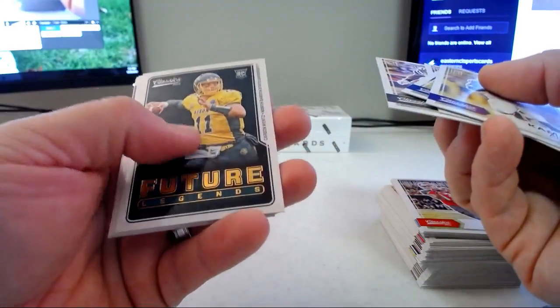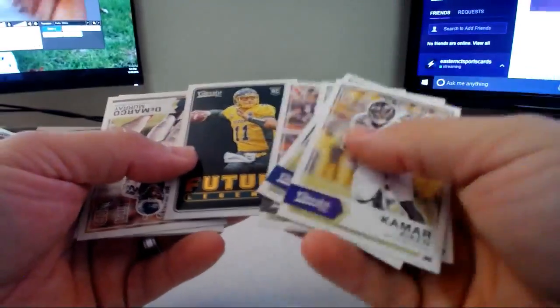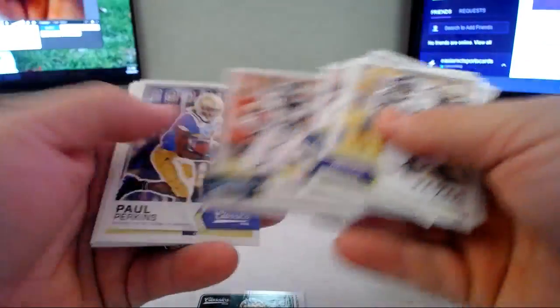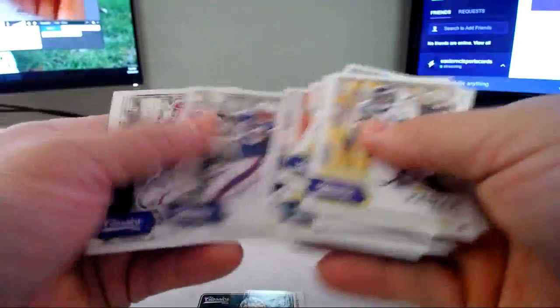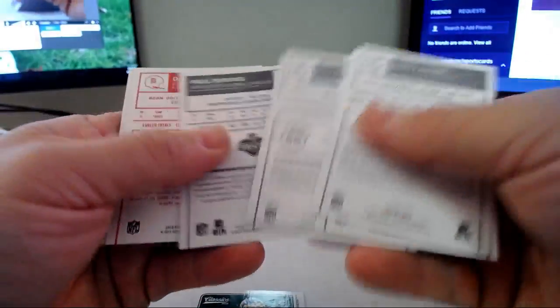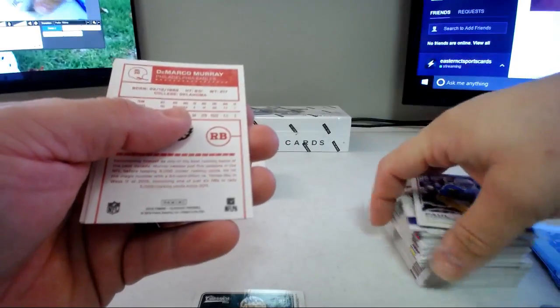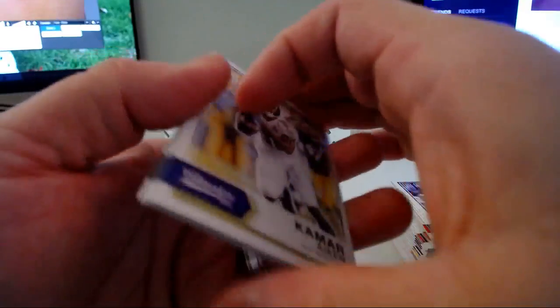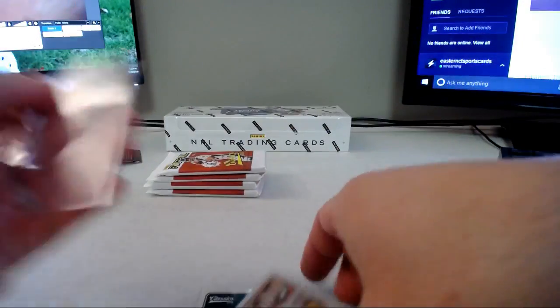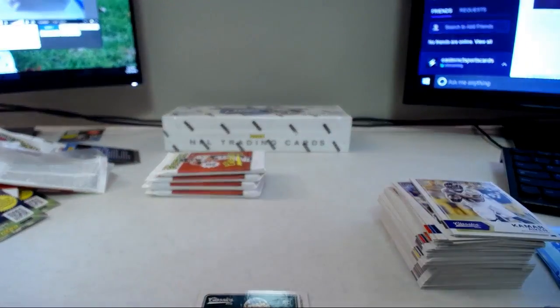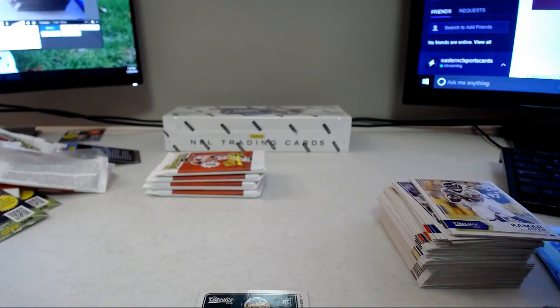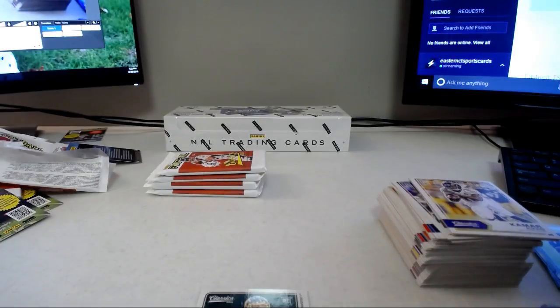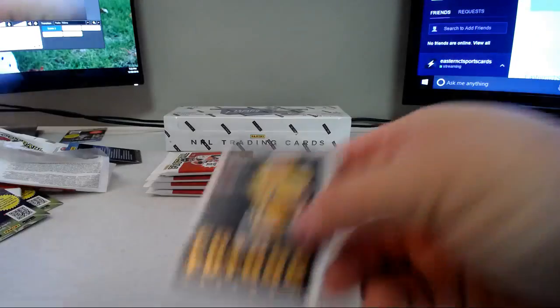Future legends, this is like the glossy version, Carson Wentz. That's nice. Paul Perkins rookie, red back DeMarco Murray. Yep, Murray is a red back and the future legends I think is, yeah because I don't think the Goff was glossy. So that's cool, future legends Wentz which has like the glossy front. Pretty cool.